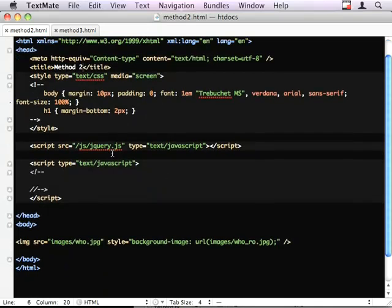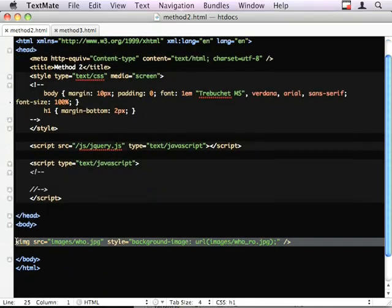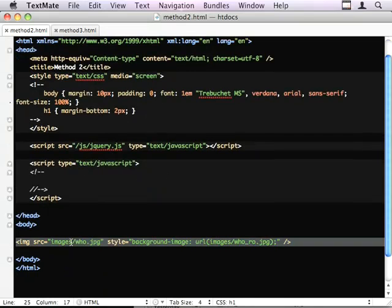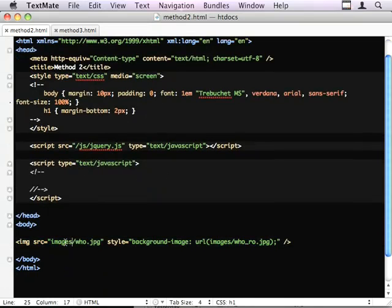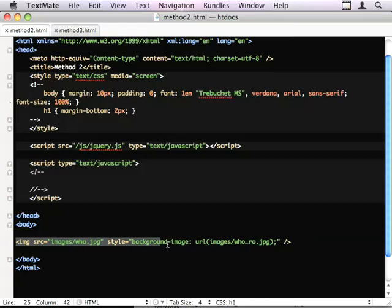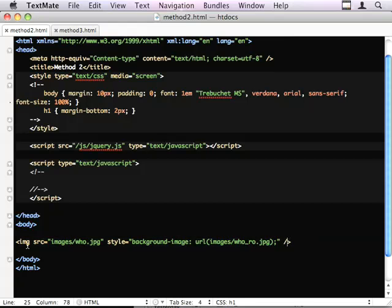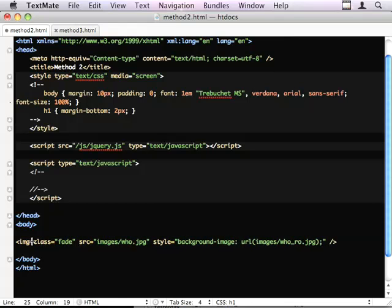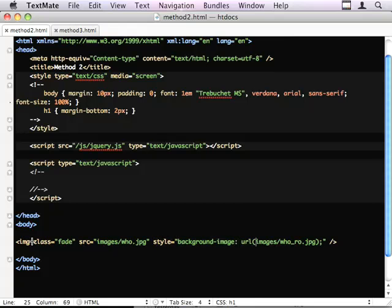Method 2, we use jQuery to add all the extra markup to the page to create the effect. The way that I've done this is dropped a single image onto the page. We're going to give it a class of fade so that I can target it properly. This is the source, which is the starting point. And I've used the background image CSS property to specify the end image that I want to transition to.